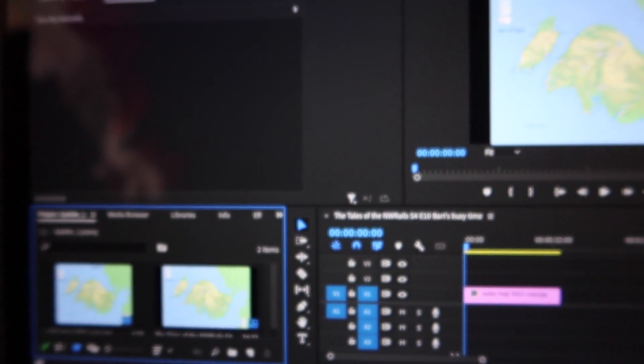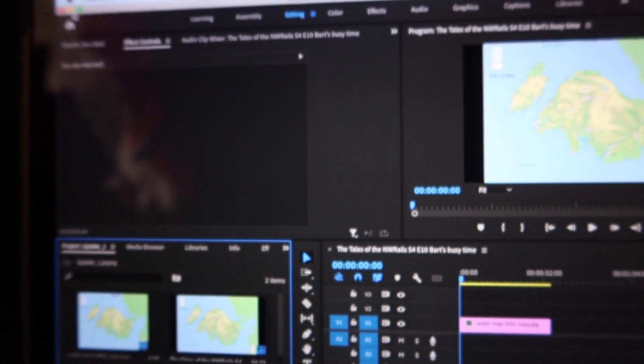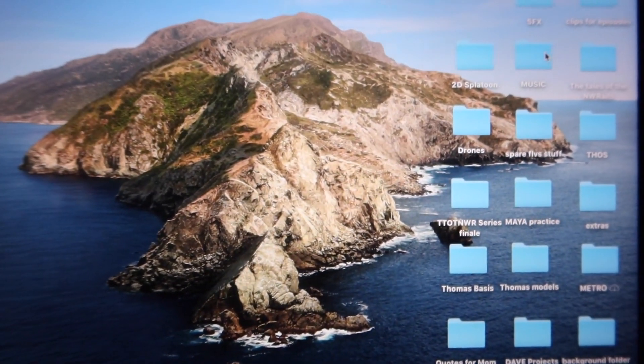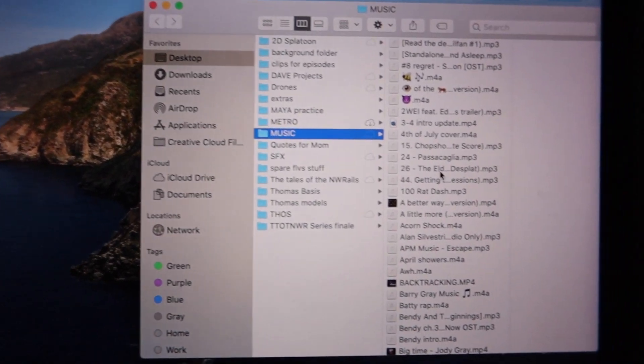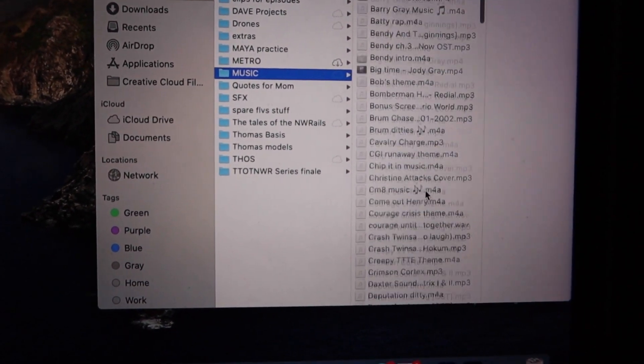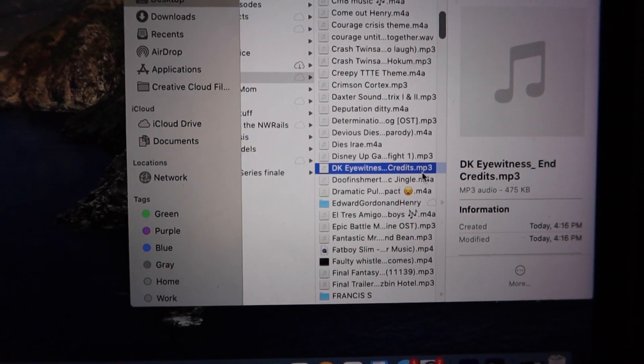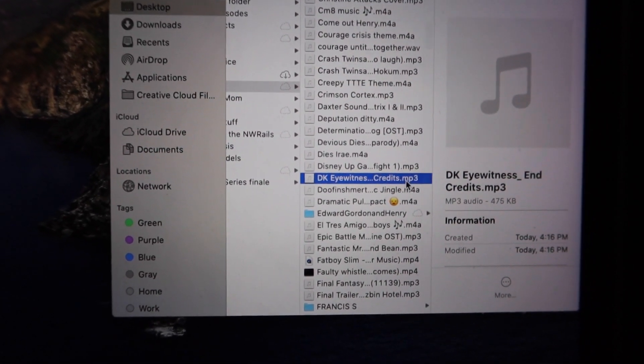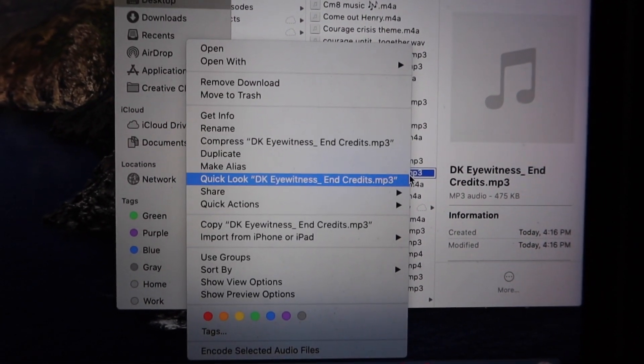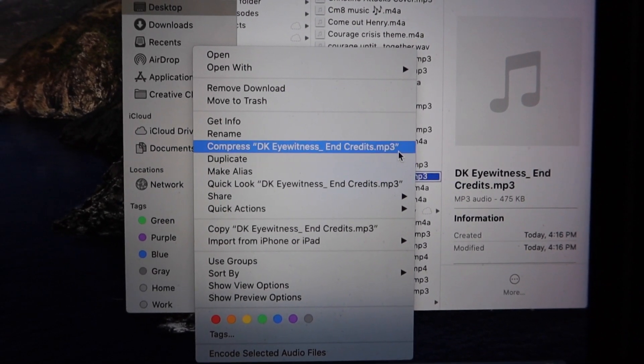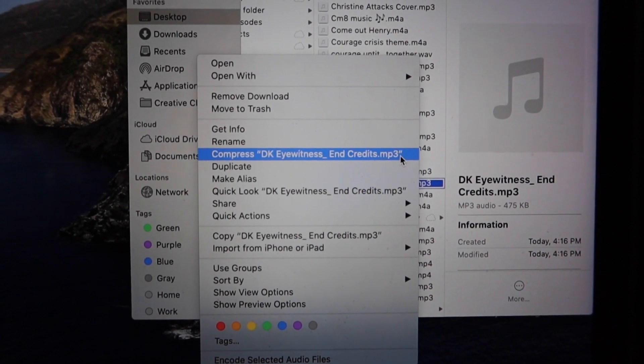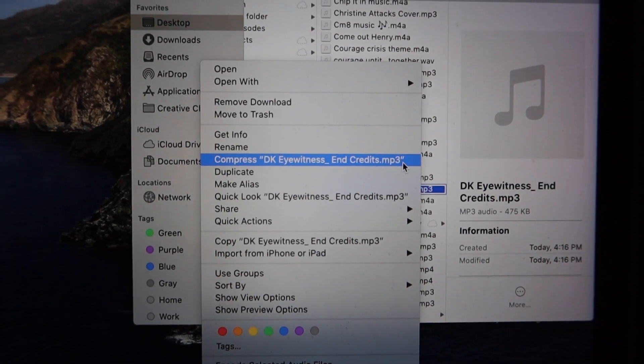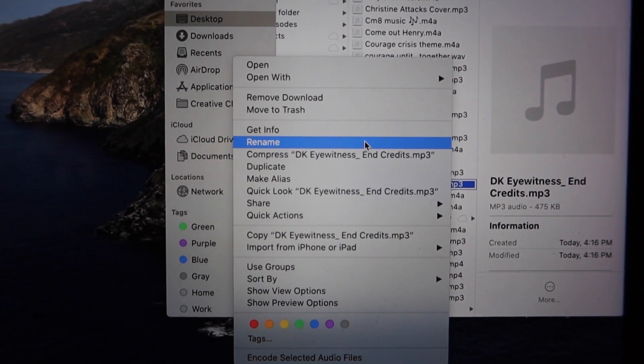Well it's fairly simple. We're just going to have to go to the file, find the music, and what we're going to do is change its file name from an MP3 to an M4A, which is another type of audio file.